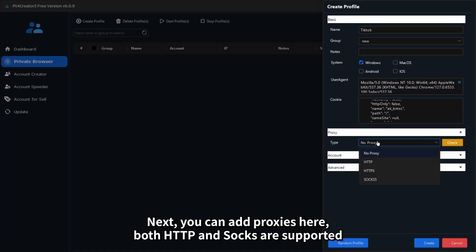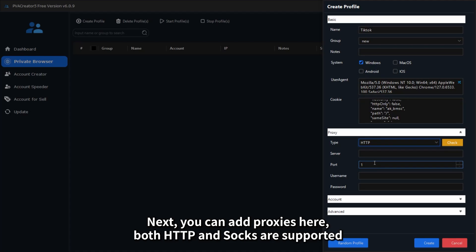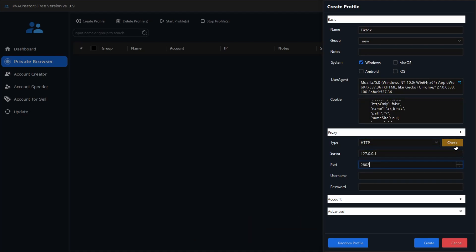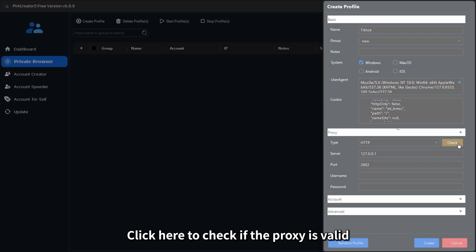Next, you can add proxies here. Both HTTP and SOCKS are supported. Click here to check if the proxy is valid.